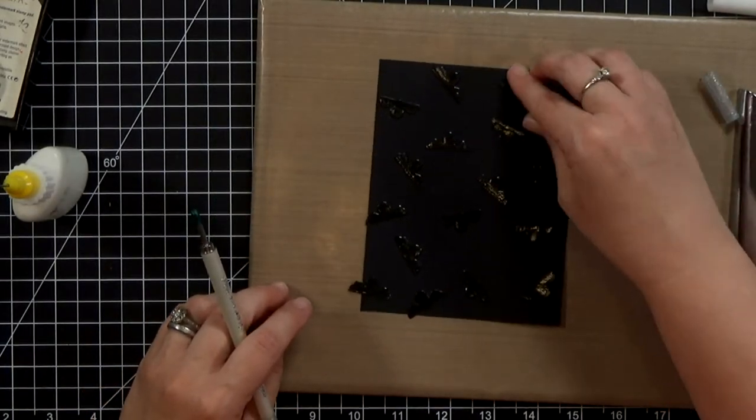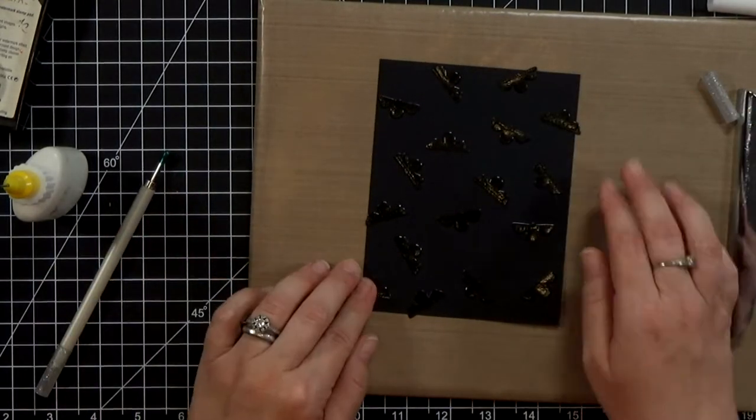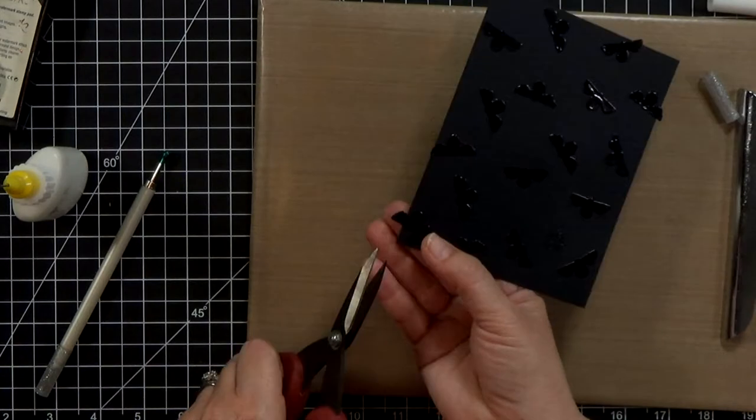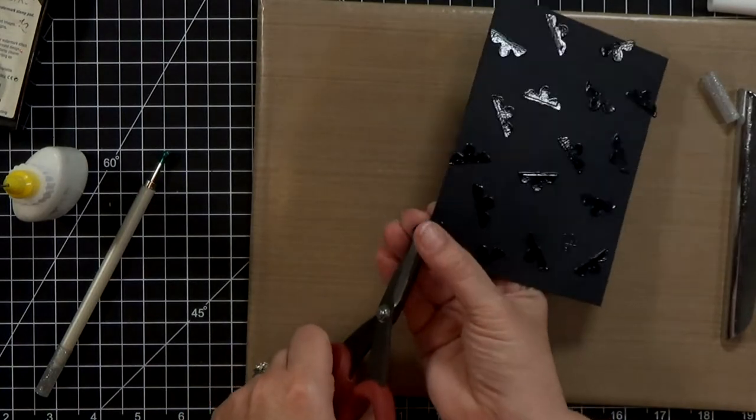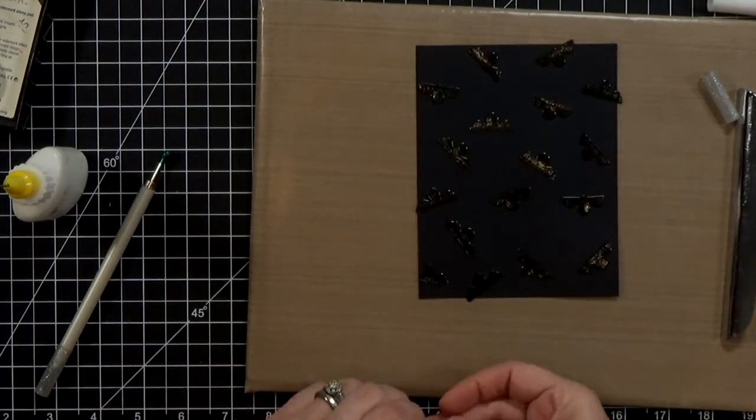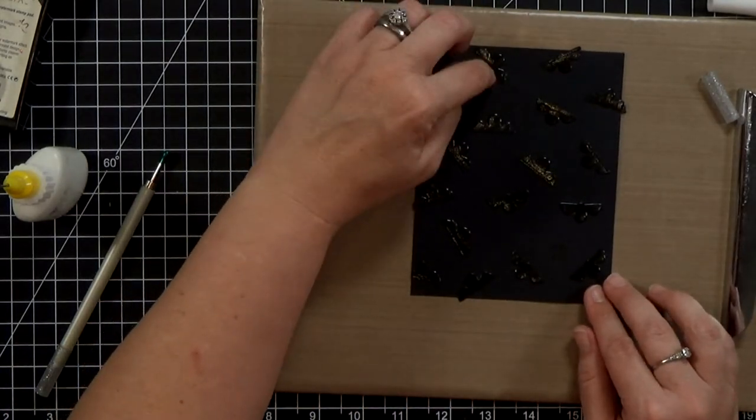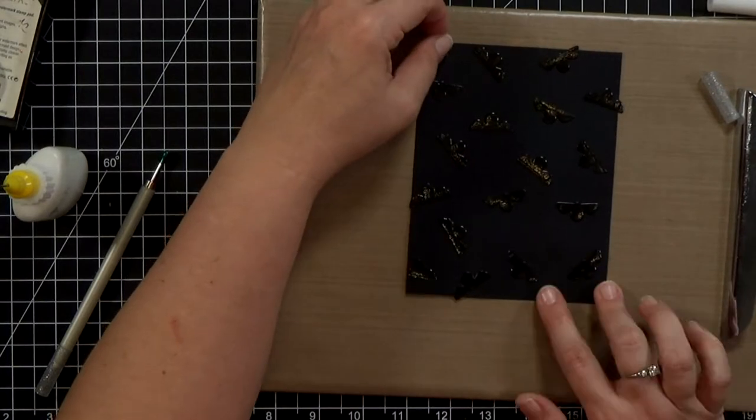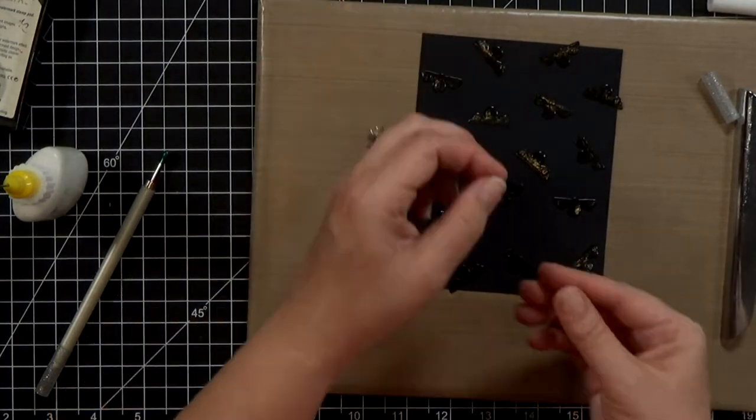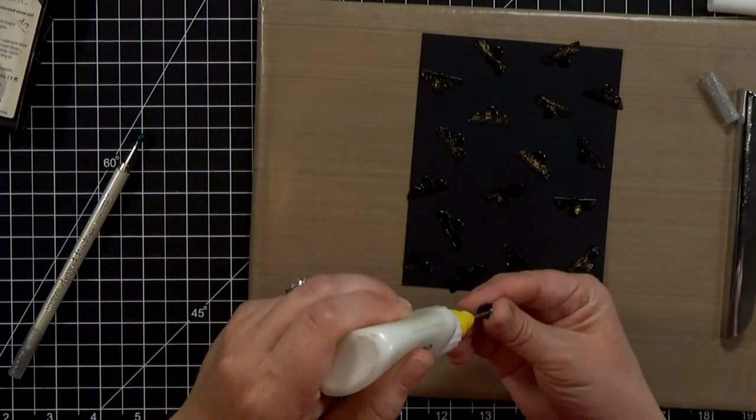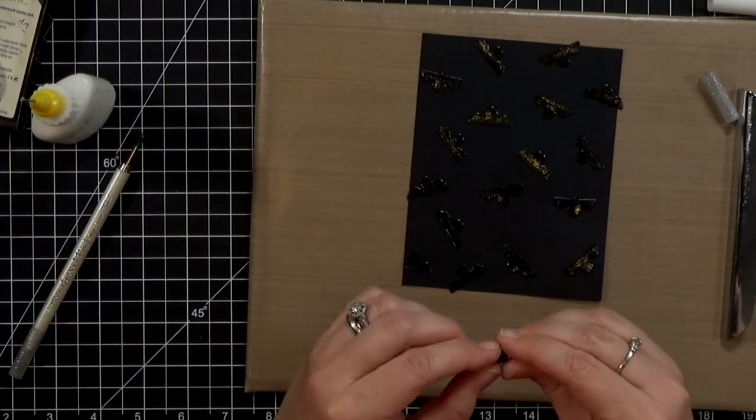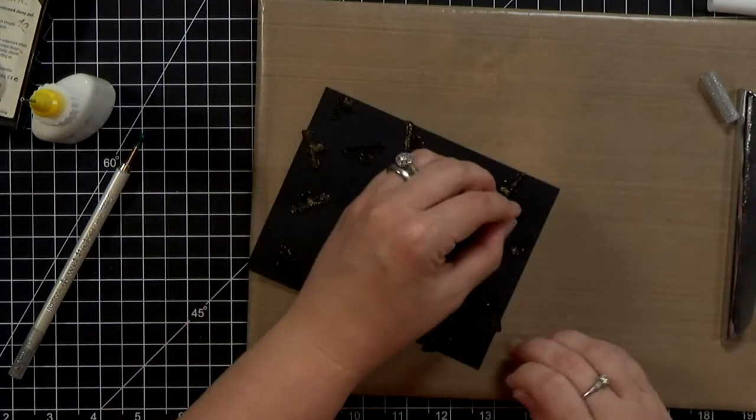So I just glued all of those pieces down. I noticed that there's an area at the top here that's a little bare so I took one of those longer wings that was sticking off, trimmed it down, and then I'll go ahead and glue that in place up here.